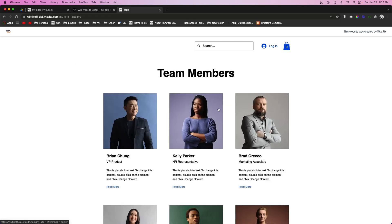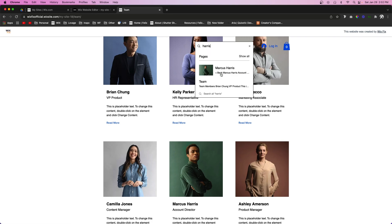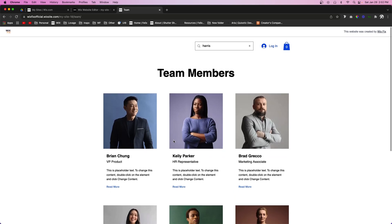So if we click that, it's going to take us to the team page right here. And let's just look up Harris, this guy's last name. So if we look up Harris, it's going to show us or offer us to click on Marcus Harris.